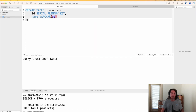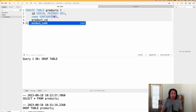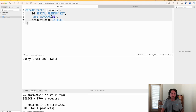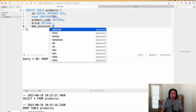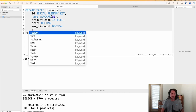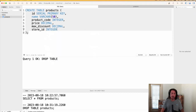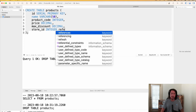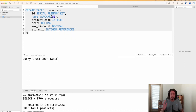Now we add name as varchar(50), then product_code as integer, price as decimal, and max_discount as decimal. Now we want to set up the foreign key pointing to our stores table, so we say store_id integer. Here's where we tell the database this is a foreign key — we use the references keyword, then specify the stores table.